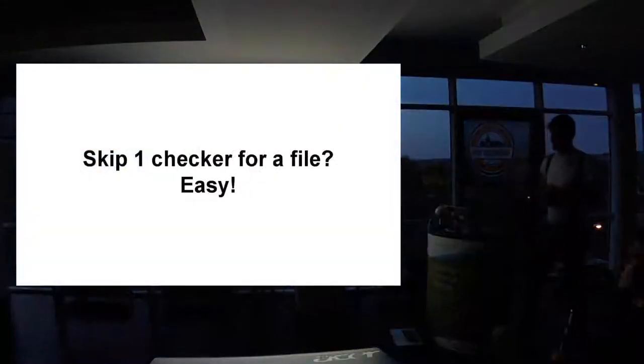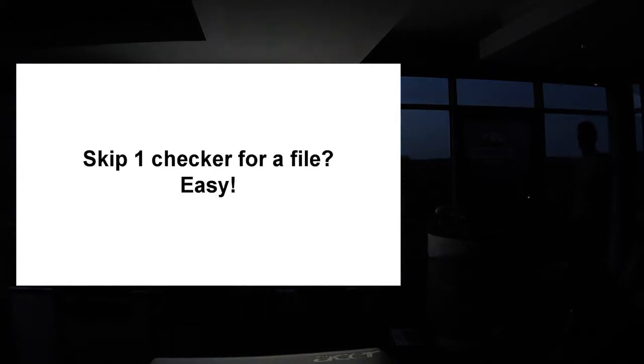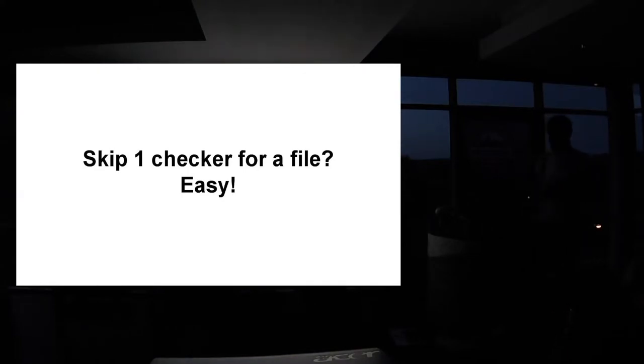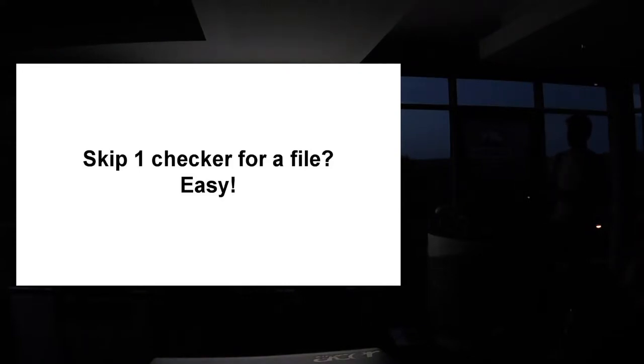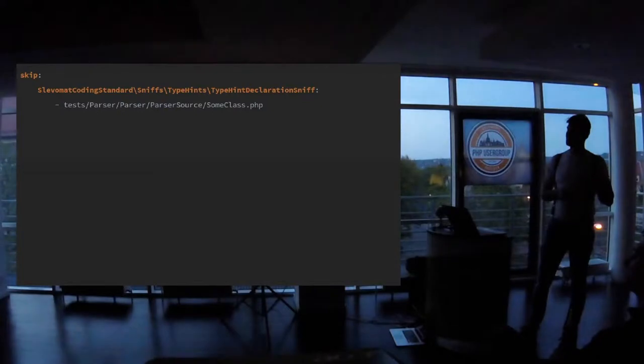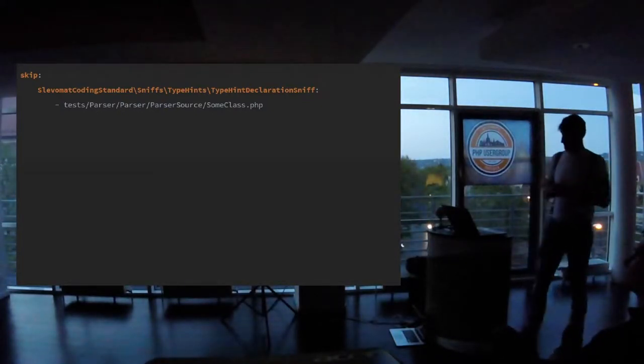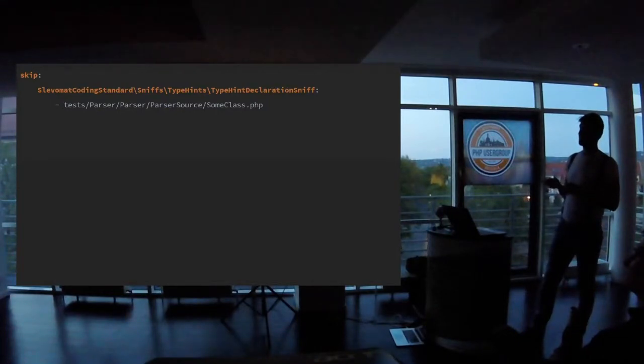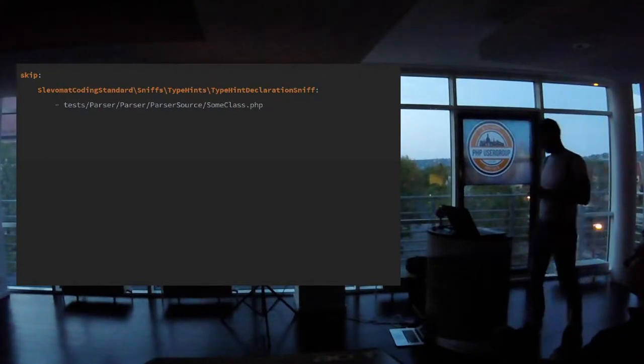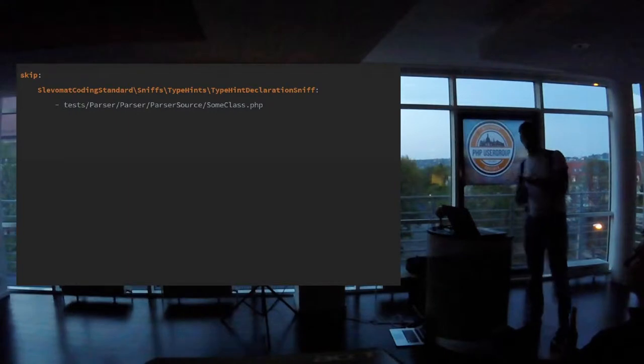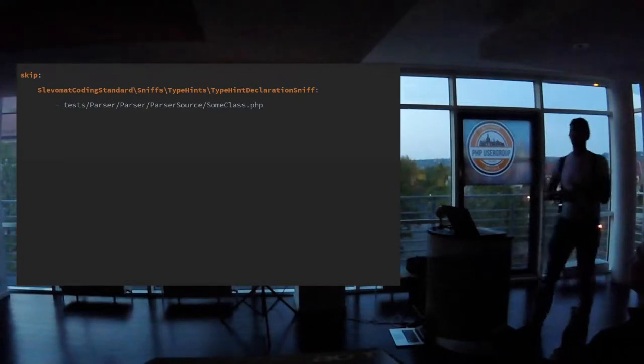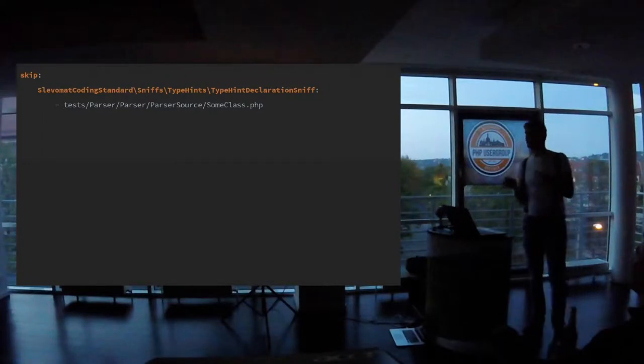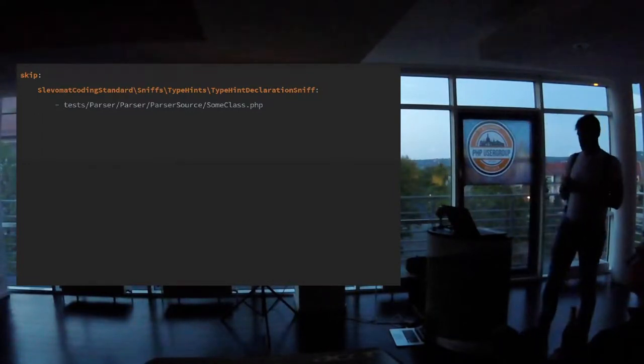Sometimes you want to ignore a rule. You inherit, you use some third-party package and it has not really good type hinting and it forces you to use weak typing. So you can just skip it with very easy in the skip section. Just write the sniff. Again, it will be autocompleted and just copy the path of the file. Some sniffs already have this but not every sniff. So if you find a great sniff but one of your rule doesn't comply, you're in a mess. So this is a solution for it.